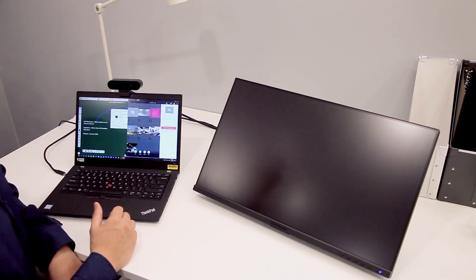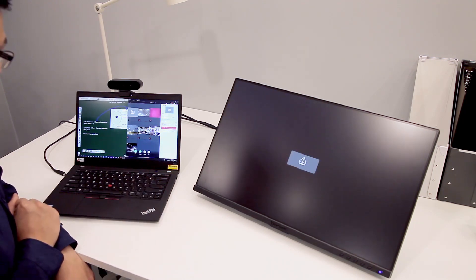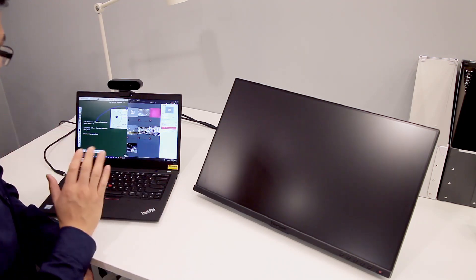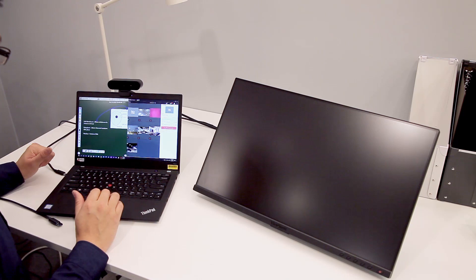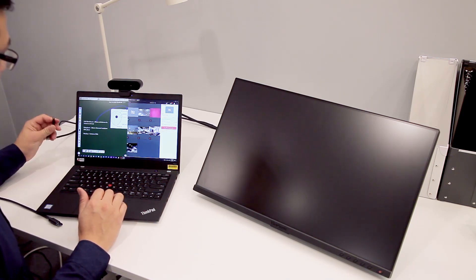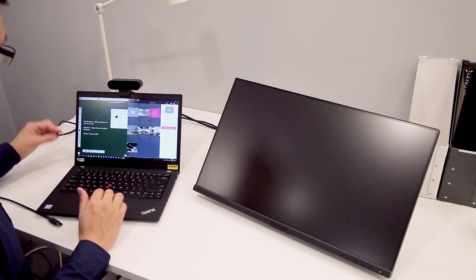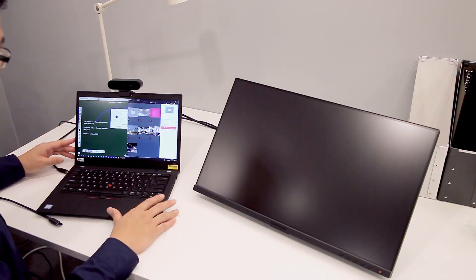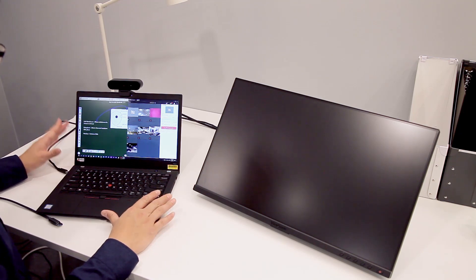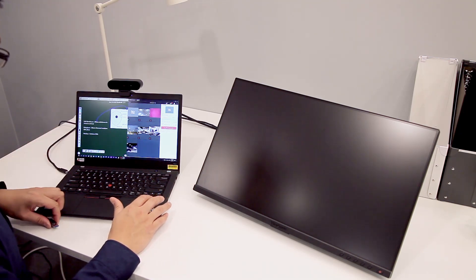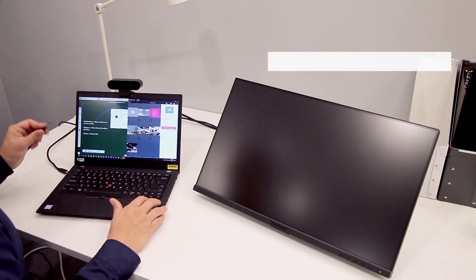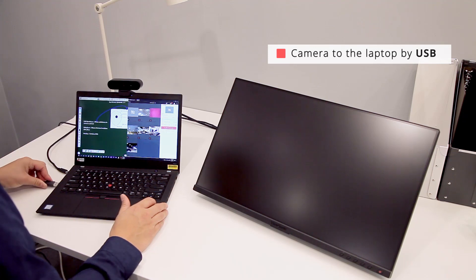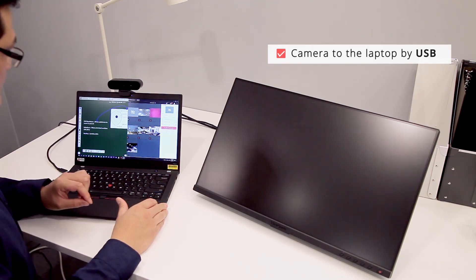Alright, I'm going to show you how to set up this configuration. First, I have my external camera which I'm going to connect to my laptop with a USB. In this case, my laptop is running Windows 10, so I want to make sure the USB is connected directly to the laptop.